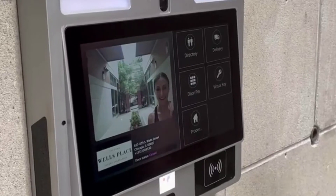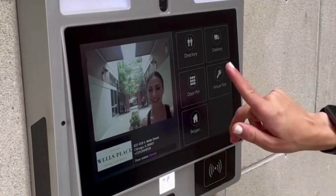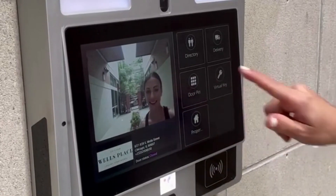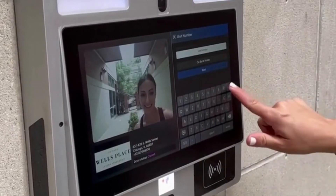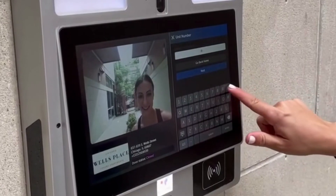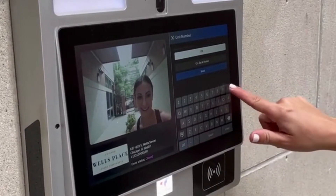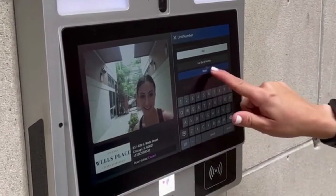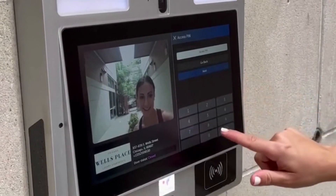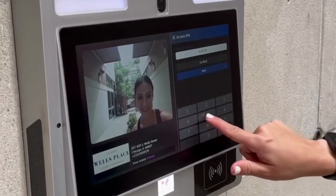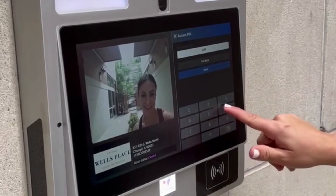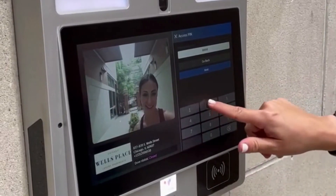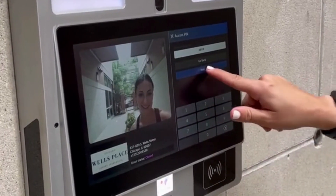To open the door or gate with a pin, select the door pin icon on the ButterflyMX video intercom at the front of your building. Enter your pin and push the next button. The video intercom will chime and display a door open message.